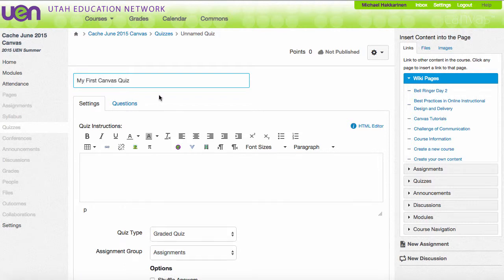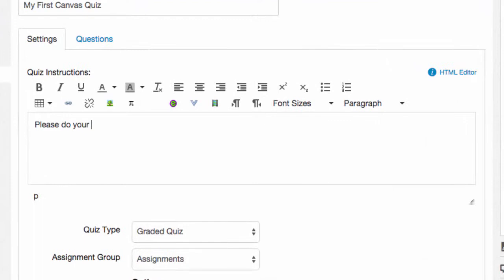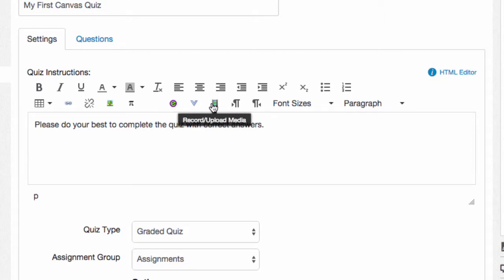Underneath the new name form field, it asks for my settings. This is where I'll put in instructions for the students. In this rich text editor, I can also add links to resources, embed anything from an LTI, or even upload record media.